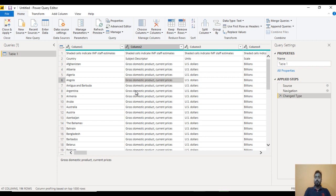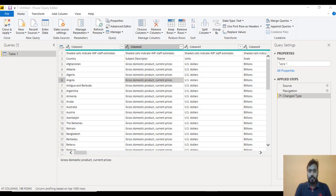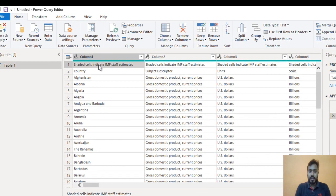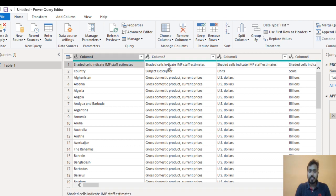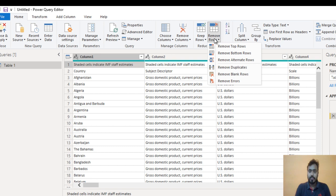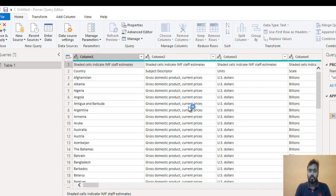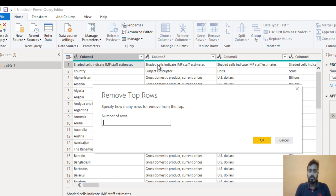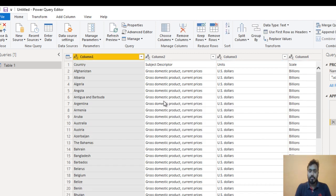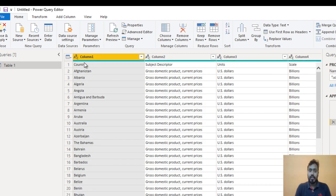We are in the Query Editor. Now we need to clean up our data — this is where we will start our project. Here we can see the first row is not the correct one, so we need to remove it. Go to Remove Rows, then Remove Top Rows, specify 1 row, and click OK. Now the first row is removed. We can see the header row, but Column 1, Column 2, Column 3 are not the correct headers.